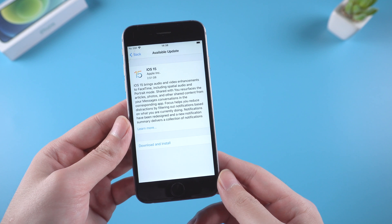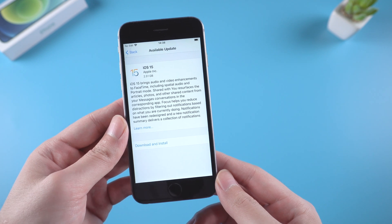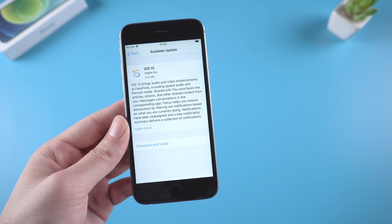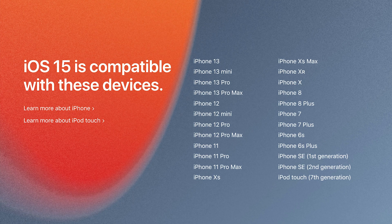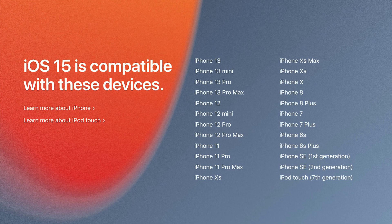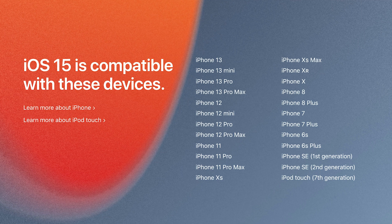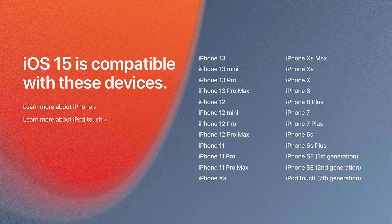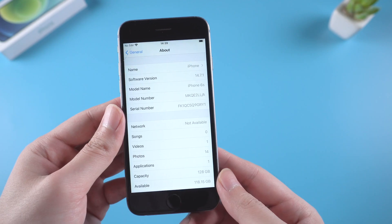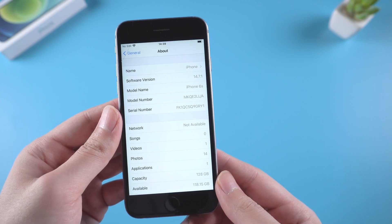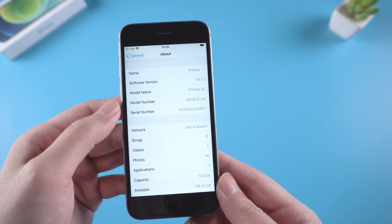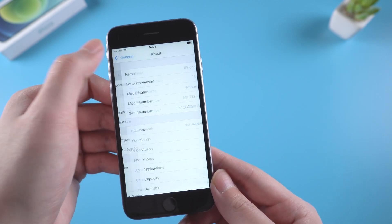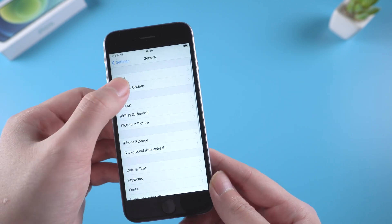Hello guys. iOS 15 has officially released. Apple announced that iPhone 6 is the oldest device that is compatible with iOS 15, so we decided to install iOS 15 on iPhone 6 and see how it actually works.